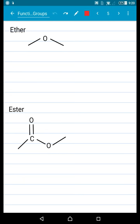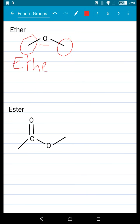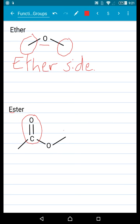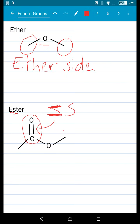Ether and ester. Ether is probably my favorite because it's often depicted kind of like a little bird or a bat. The way I remember ether is it's an oxygen with R groups on either side. And then your ester is the same — it's got R groups on either side, except one of those is a ketone. The way I remember ester is that if you draw an S really fast, it kind of looks like a double bond. That's the difference between your ether and your ester.